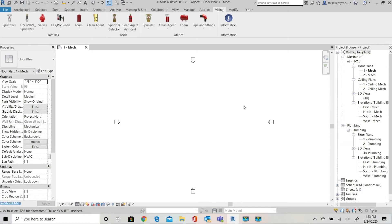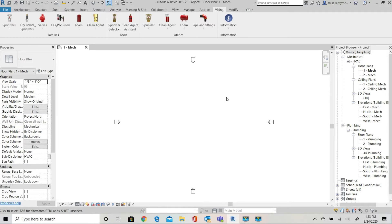I will be selecting a Viking 6 inch model J1 wet valve. Here I have a blank project open just from a standard Revit mechanical template. I'm using Revit 2019 for this session.